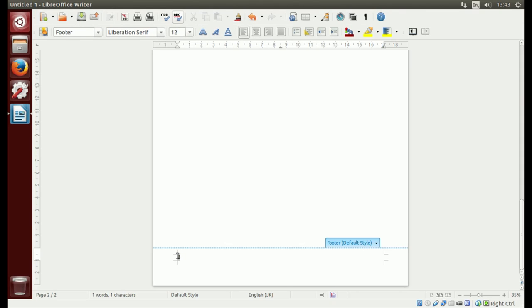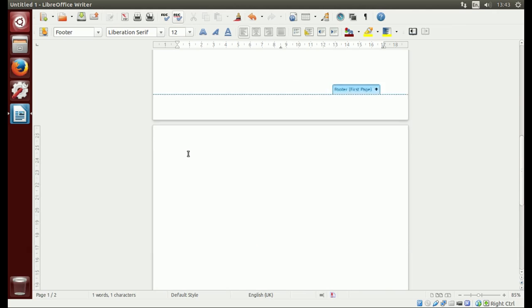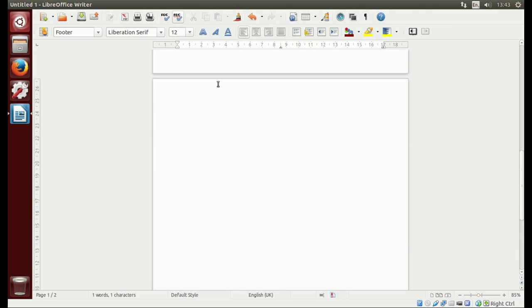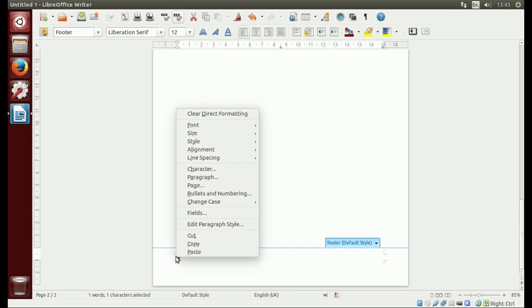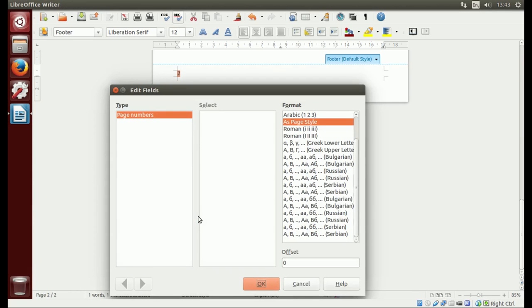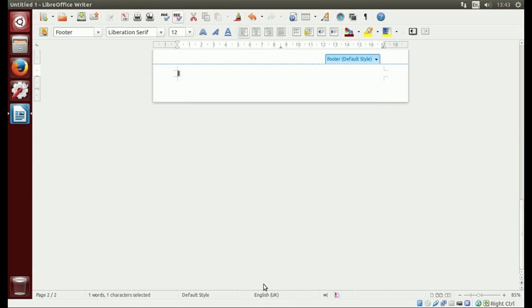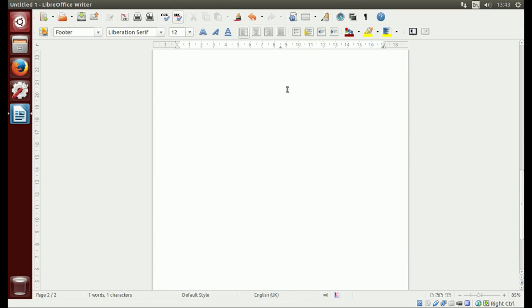Well, it really is page number one because this is the title page. What we need to do is click right in front of this, then right click, go to fields, and offset it by one. We want to do minus one, then hit okay, and that is it.